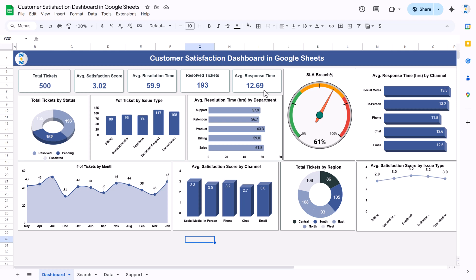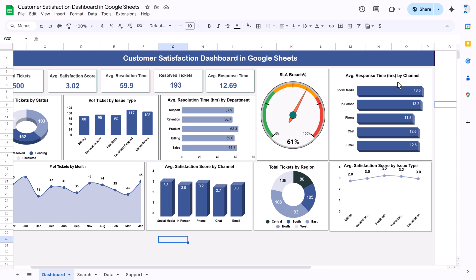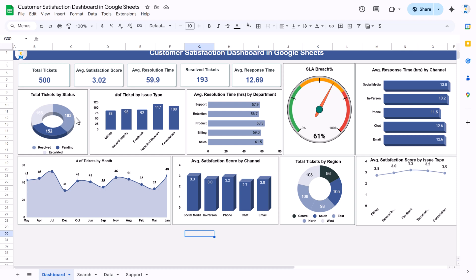Here we are showing the average response time — whenever we are giving the first response to the customer, that is the average time in hours. Then we are showing SLA breach percentage on this beautiful gauge chart, and then we are showing average response time by channel, which is in hours, and total tickets by status.